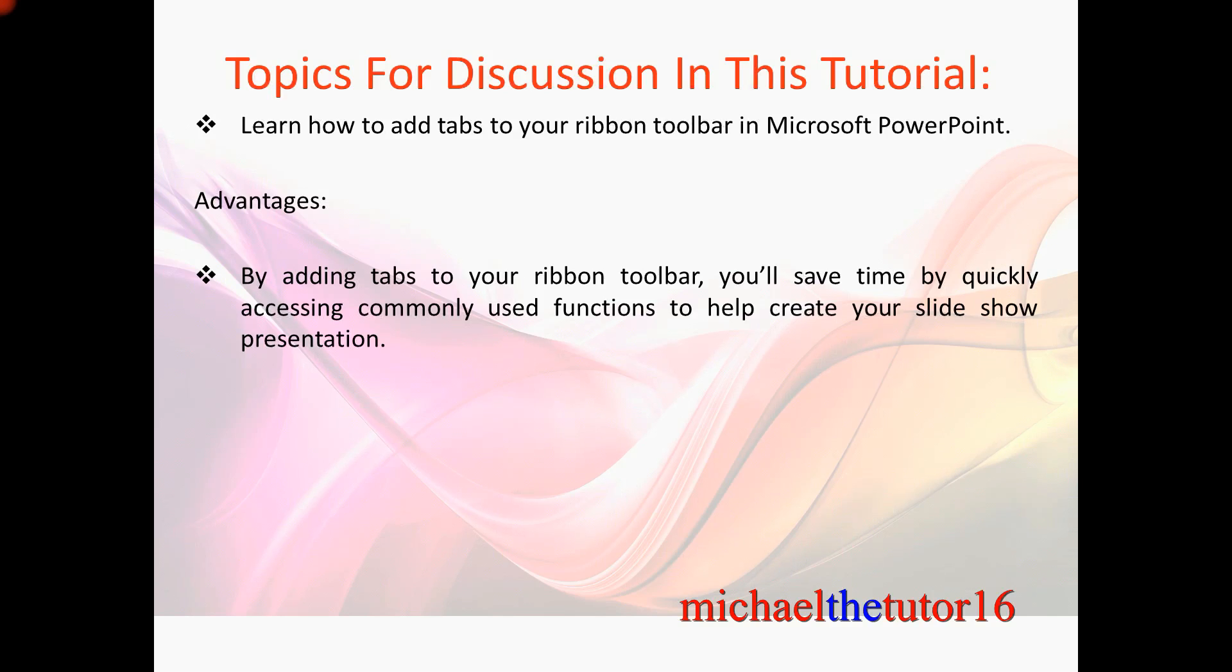So let's go into Microsoft PowerPoint and I'm going to show you how to add tabs to your ribbon toolbar.